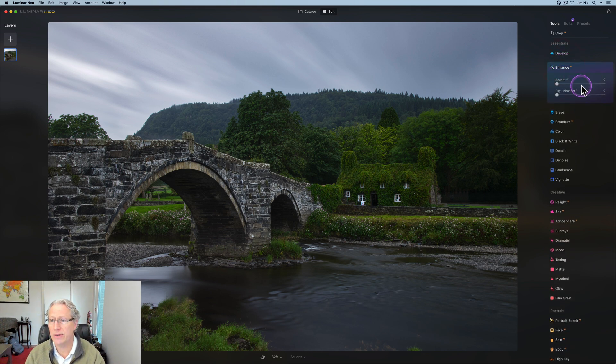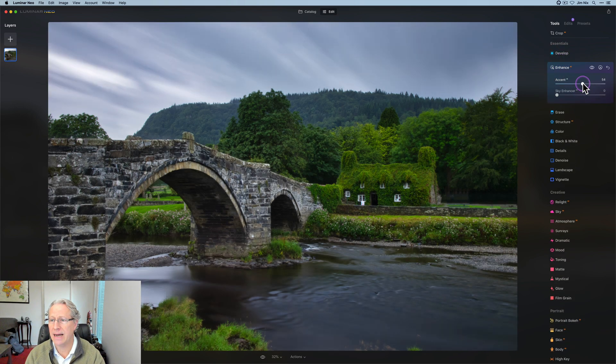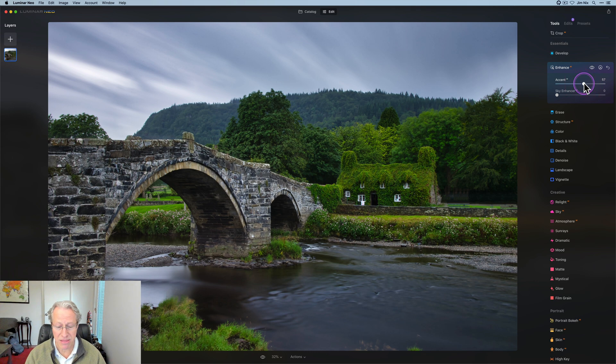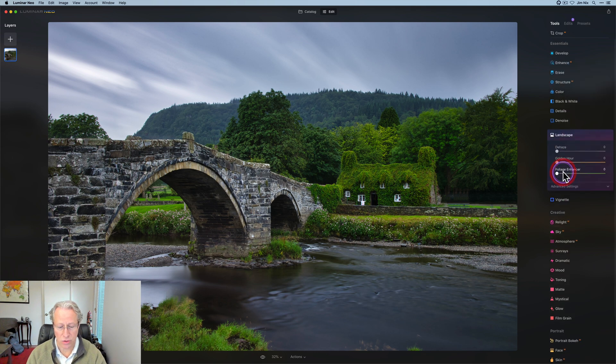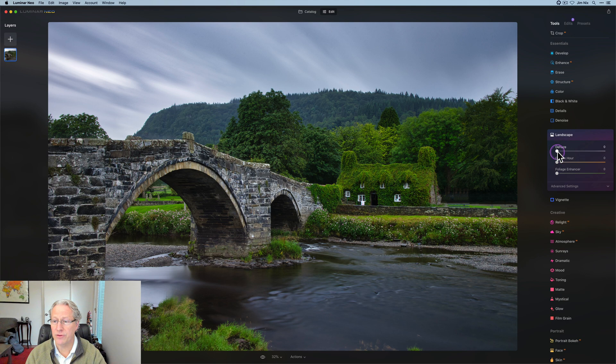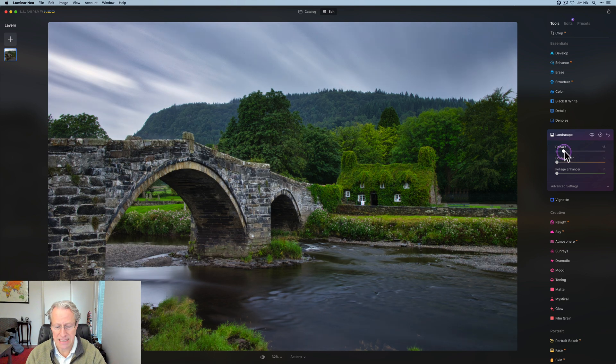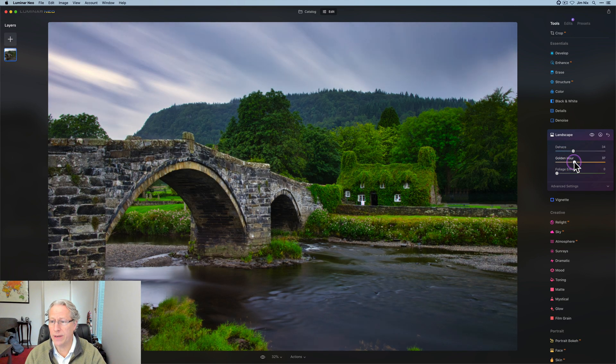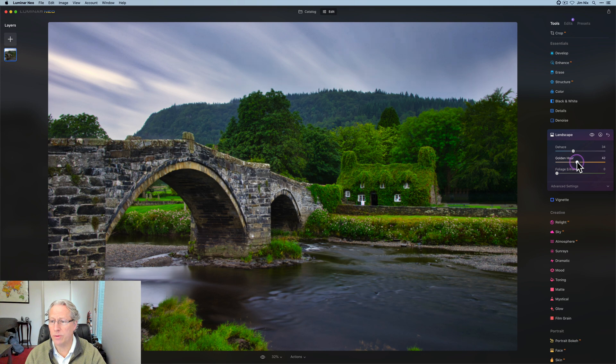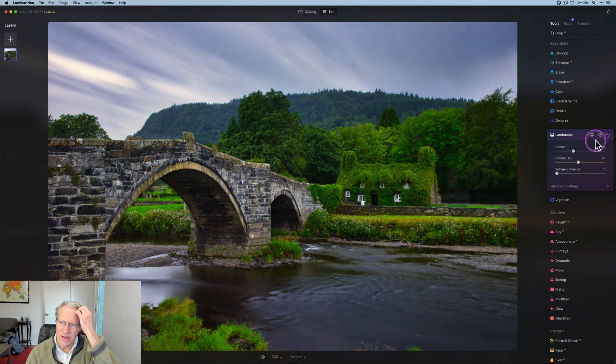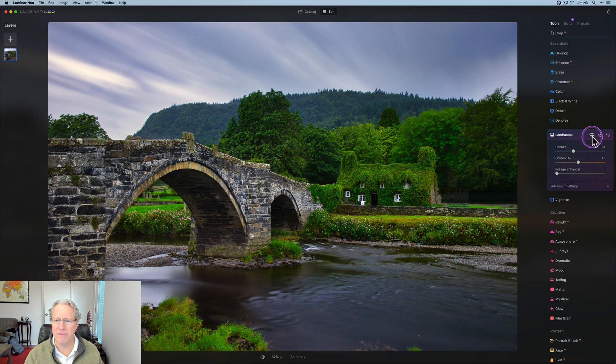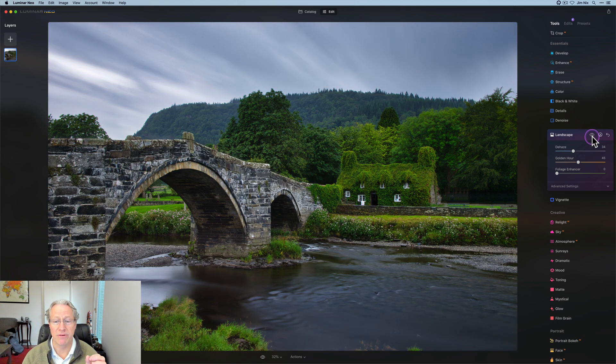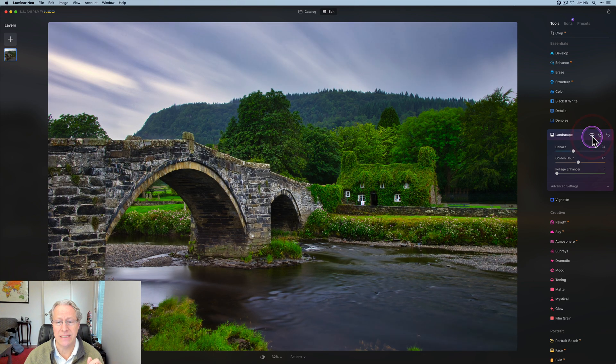But what I want to do is really get into the creative stuff. So the first thing I do here is accent AI, and I go to about a 57 here, really just kind of bumping that thing up. And then I'm going down to the landscape filter, and I'm going to get dehaze, and I'm going to do about a 34 there. And I'm going to get golden hour and go to about 45. So something about like that. So let me show you that before and after. There it is before either one of those, and there it is now.